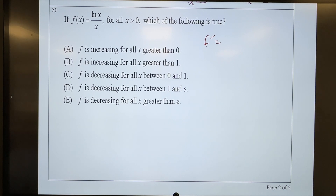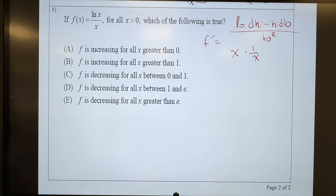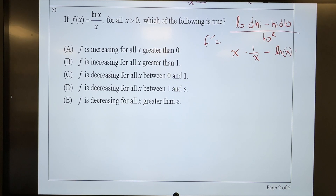Quotient rule, as a reminder, is low d-high minus high d-low, all over low squared. So low is going to be x, d-high is going to be 1 over x — the derivative of natural log of x is 1 over x. Minus high, which is natural log of x, times the derivative of low, which is just 1. All divided by x squared.